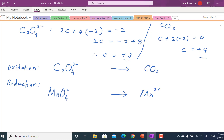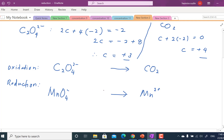We need to balance the atoms. Carbon is non-metal, and for manganese we have 1 on each side — balanced 1 to 1. Next, balance non-metal atoms except oxygen and hydrogen: we have 2 carbon on the left, 1 carbon on the right, so we put 2 in front of CO₂. Now oxygen: we have 4 oxygen on both sides — oxygen is balanced. All atoms in the oxidation equation are now balanced.